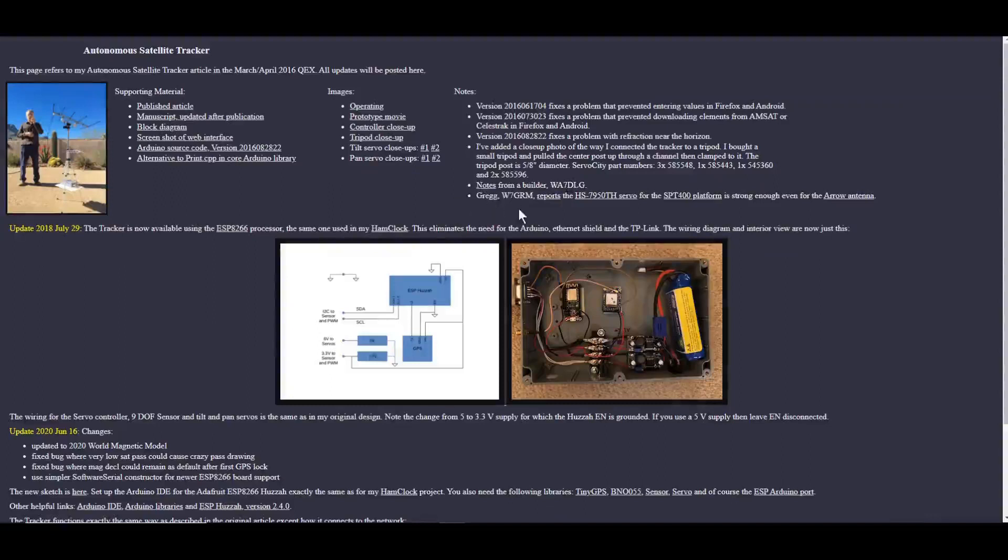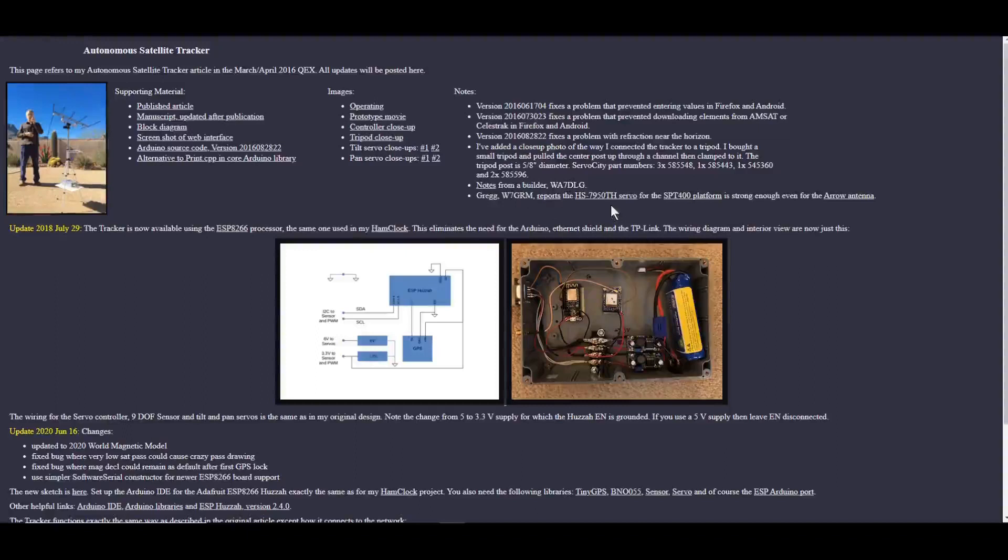And Whiskey 7 Golf Romeo Mike reports that the servo used for the tilt platform, I believe that's it, is strong enough for the arrow antenna.